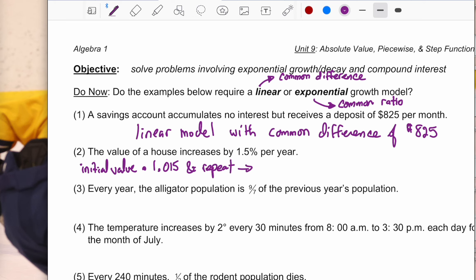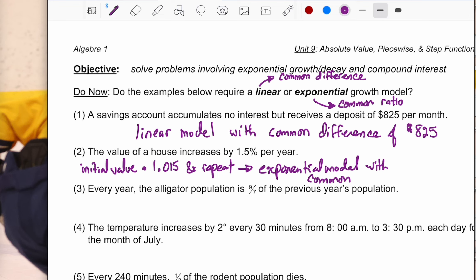That's an example of an exponential model with a common ratio of 1.015. They ask if it's linear or exponential, but the justification requires stating the common difference or common ratio value. You can't just say it's linear because there's a common difference — you could be guessing. They want the actual value to show you really know what you're talking about. Same thing with the common ratio.